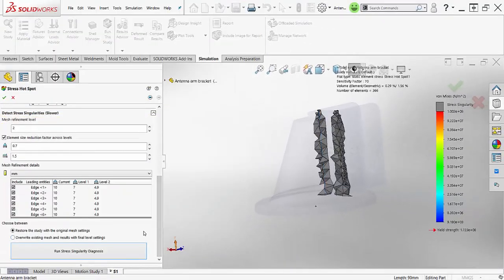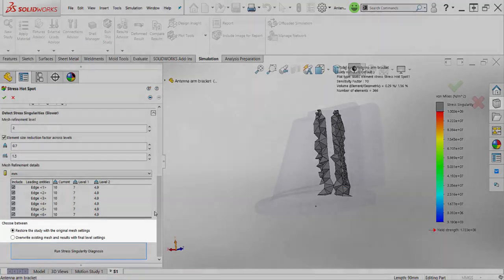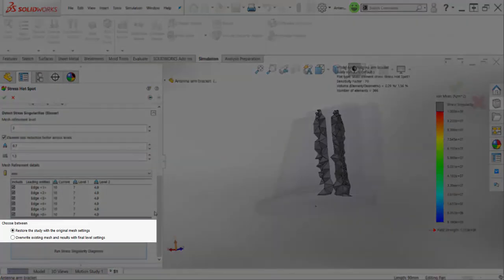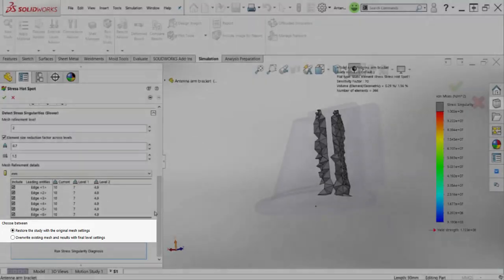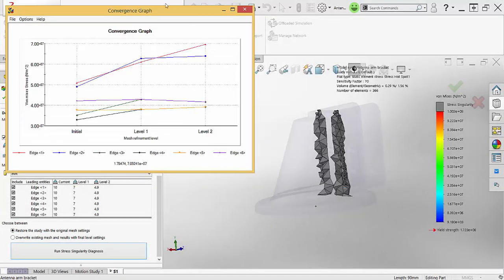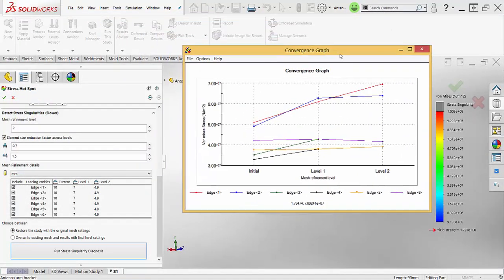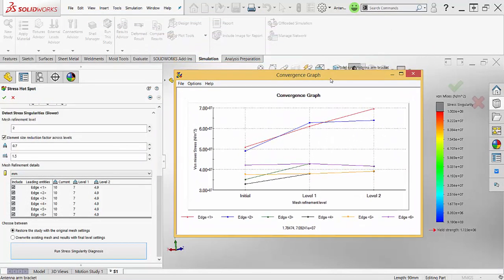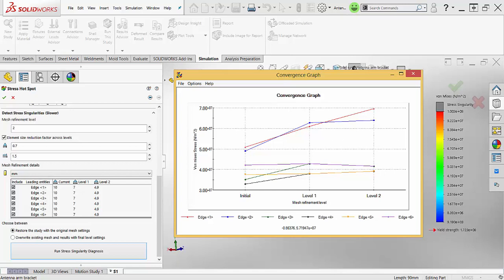Now that we have diagnosed the stress hotspots in the model, we can choose to overwrite the original mesh with the new refinements or restore the original mesh. Since we did not have a significant change in the stress values on the second level of refinement, I can choose to restore the original mesh so I can save on solving time and degrees of freedom.